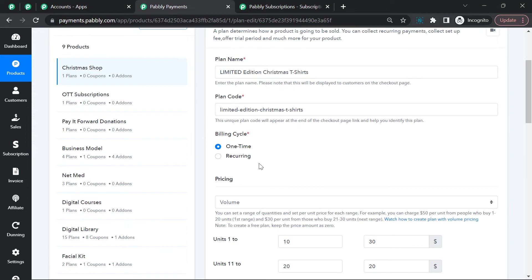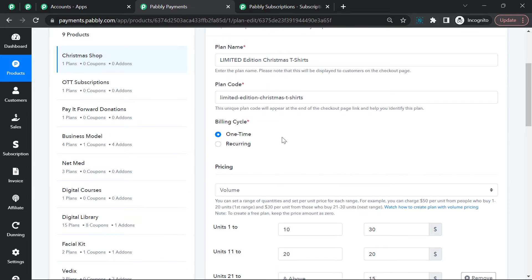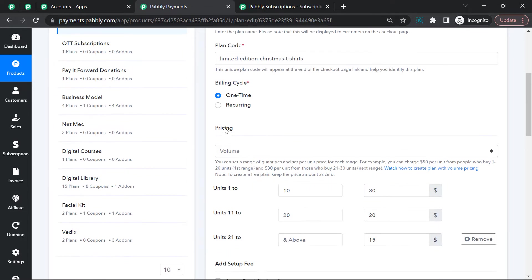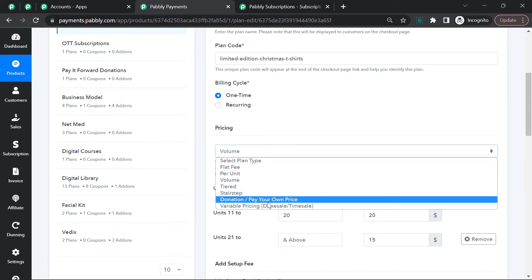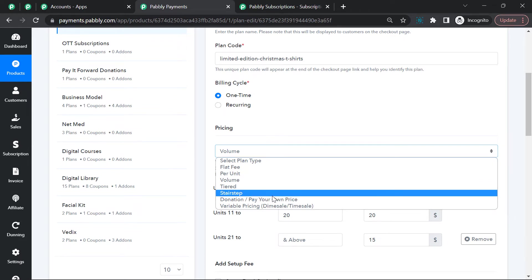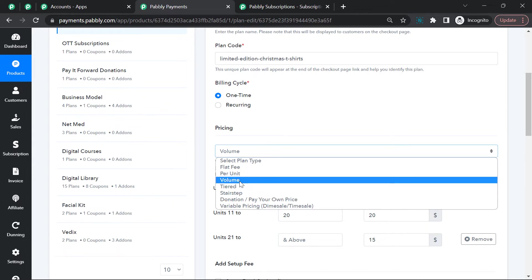It will be a one-time plan because it's a physical product, so I've kept the billing cycle as one-time. The pricing structure I've kept is volume pricing. We have various pricing modules available, so you can choose any suitable pricing module according to your business needs.